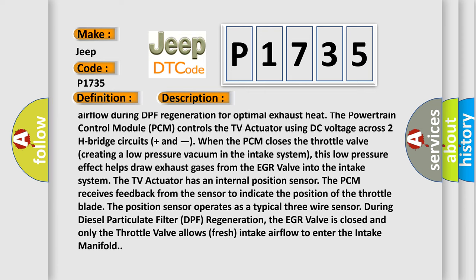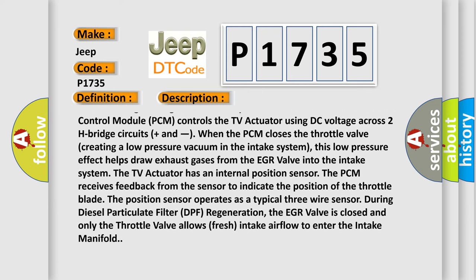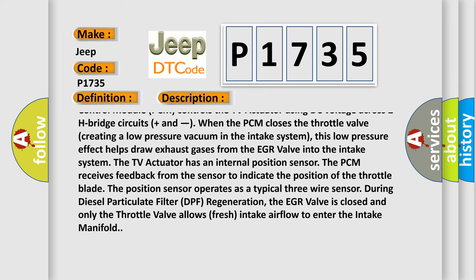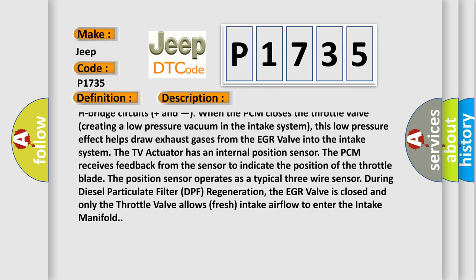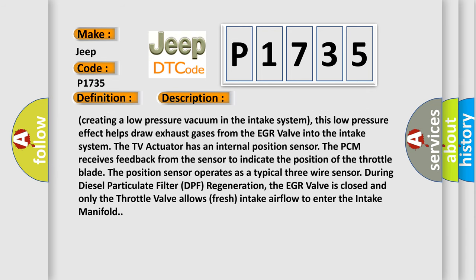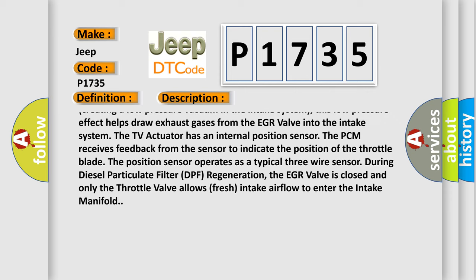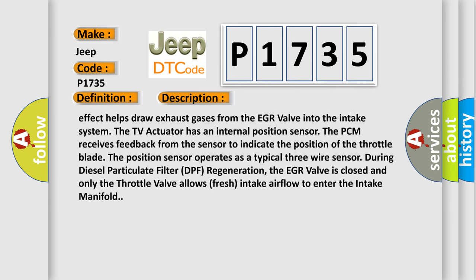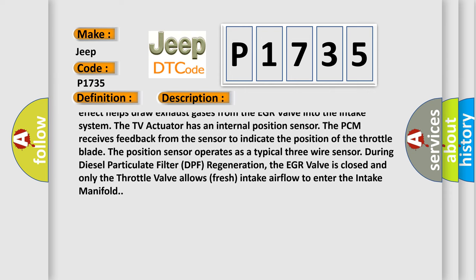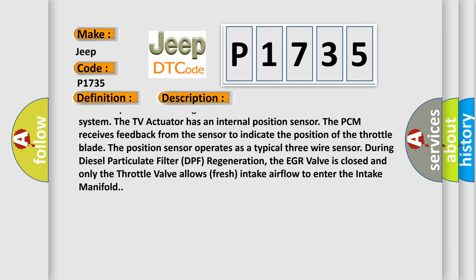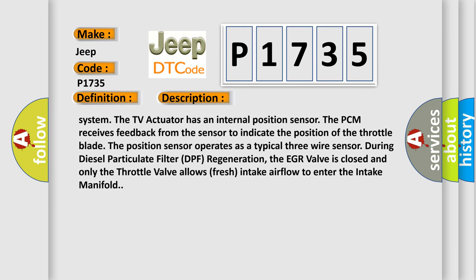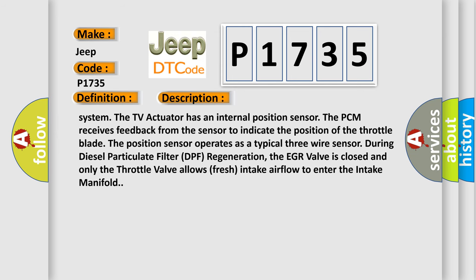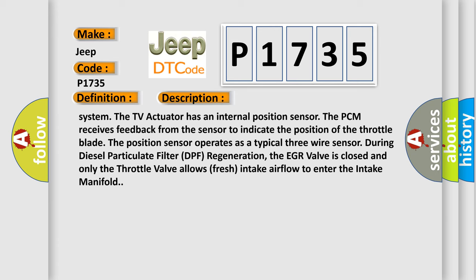Plus and minus. When the PCM closes the throttle valve, creating a low-pressure vacuum in the intake system, this low-pressure effect helps draw exhaust gases from the EGR valve into the intake system. The TV actuator has an internal position sensor. The PCM receives feedback from the sensor to indicate the position of the throttle blade. The position sensor operates as a typical three-wire sensor during diesel particulate filter DPF regeneration. The EGR valve is closed and only the throttle valve allows fresh intake airflow to enter the intake manifold.